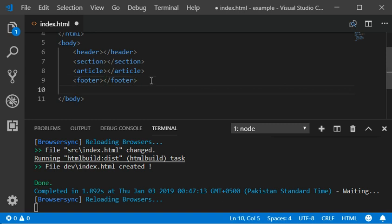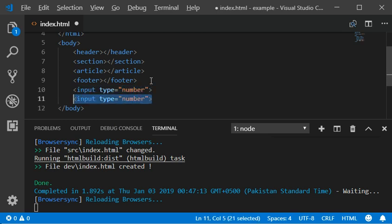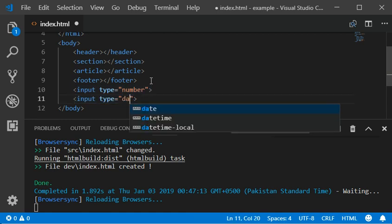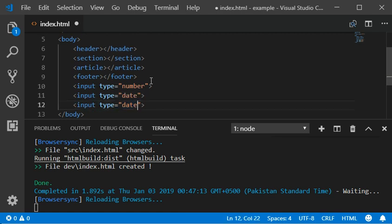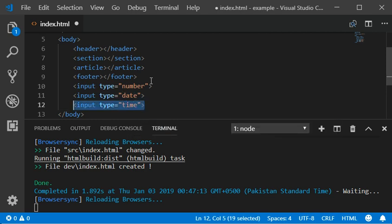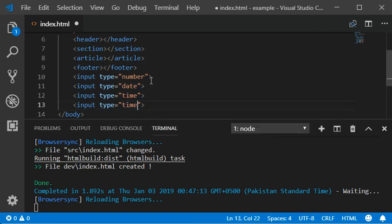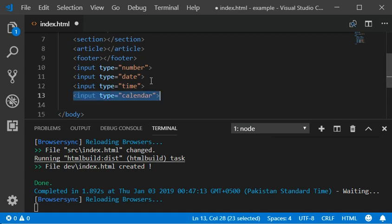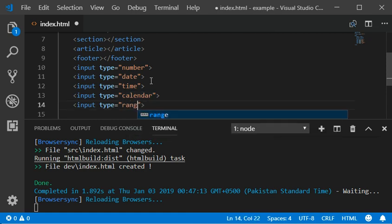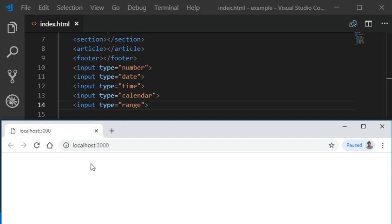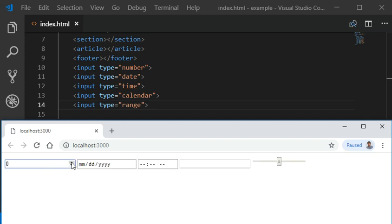Now I'm going to tell you about some new form elements. Input should have numbers, and we can use the date, and then we have the time, calendar, and range.